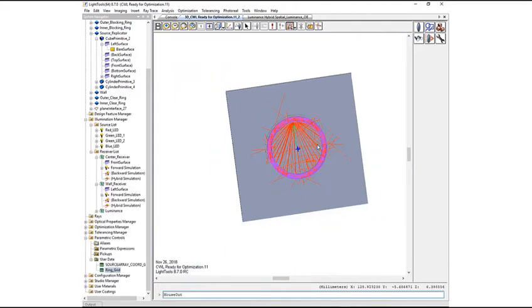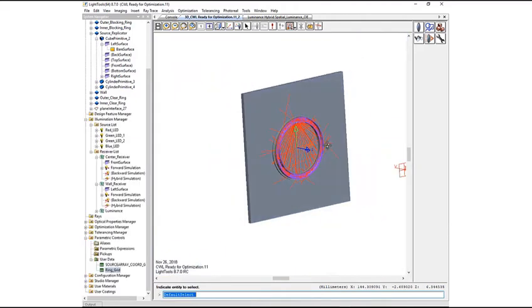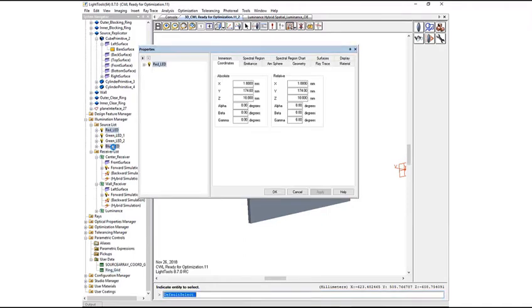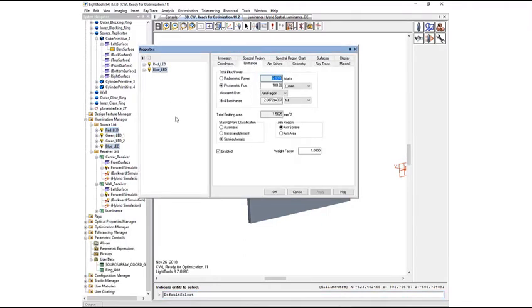The initial source luminance is set to 100 lumens each for the red and blue sources and 50 lumens each for the green sources.